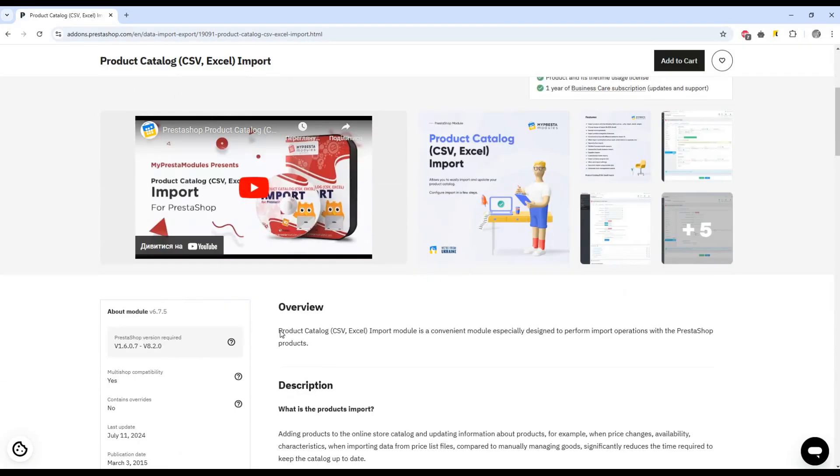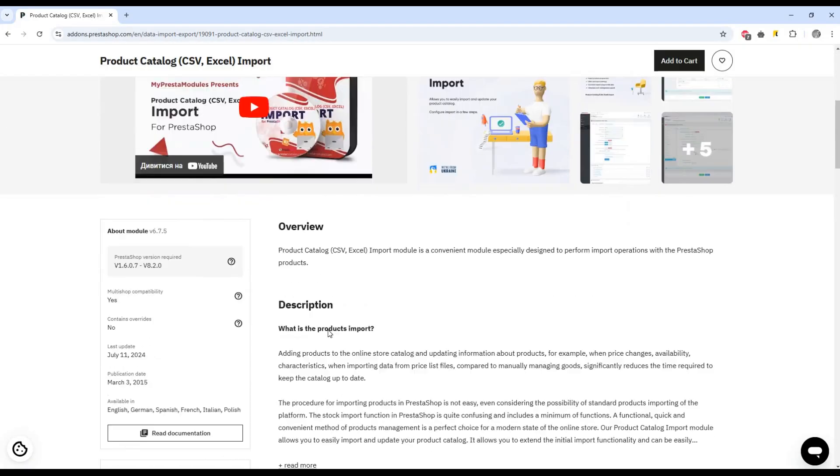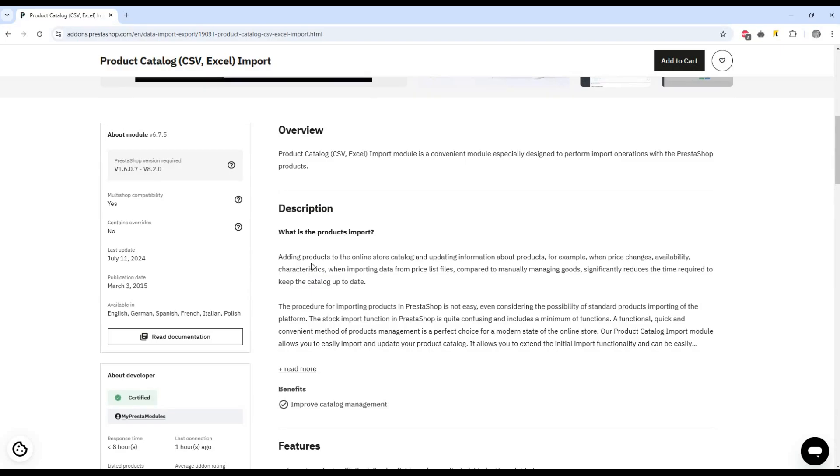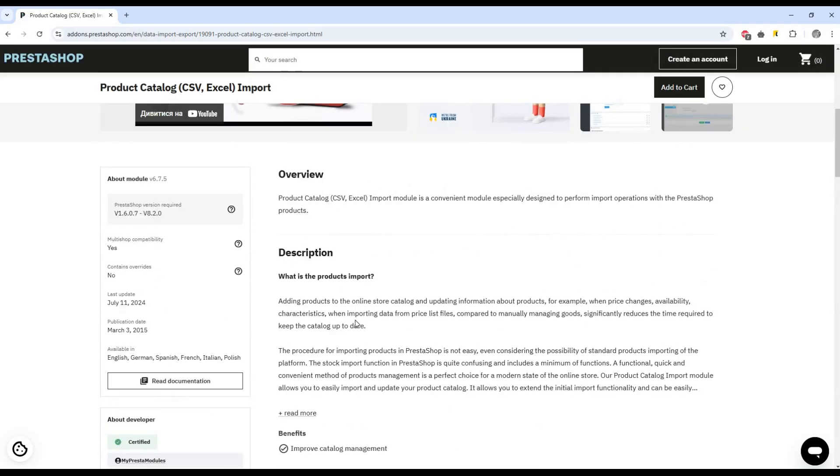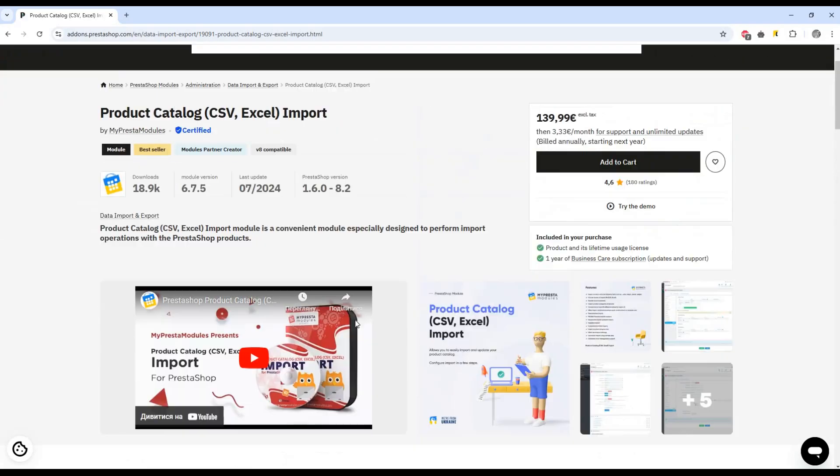With the help of this product, you can quickly and easily import products not only from another store, but also from third-party stores, FTP, or directly from your supplier.